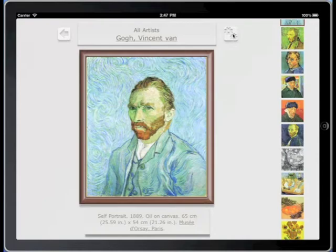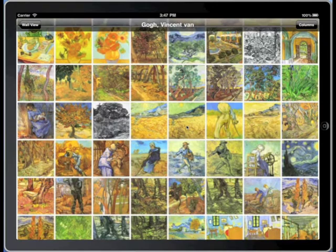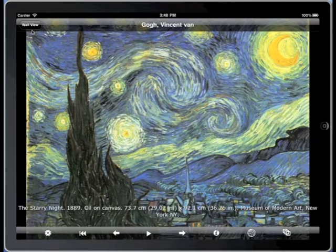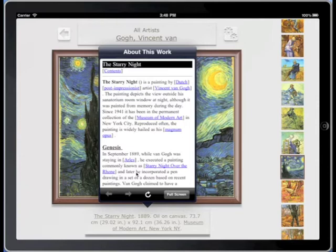Once there, explore other works by the artist, focusing in, perhaps, on one you may have seen or heard about before. Through the hyperlinks, get details not just about the artist, but about the work itself.